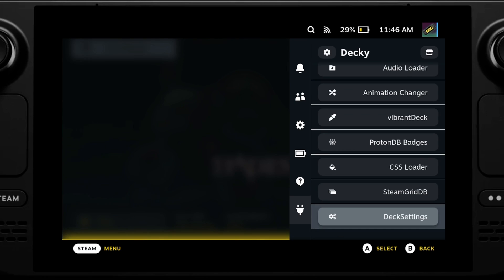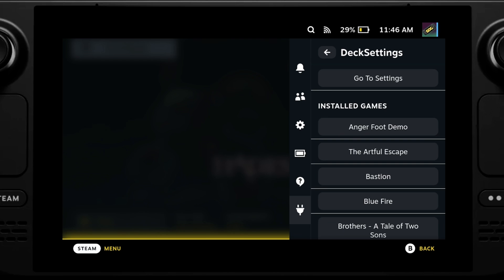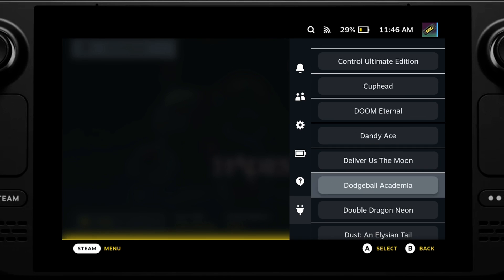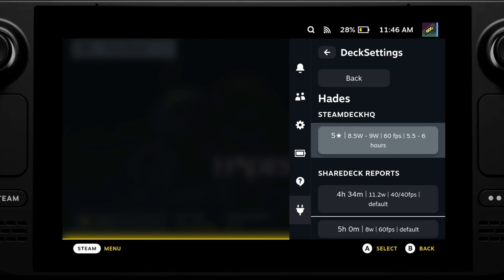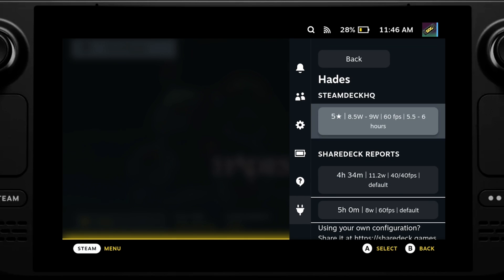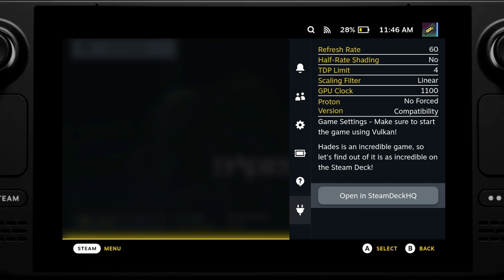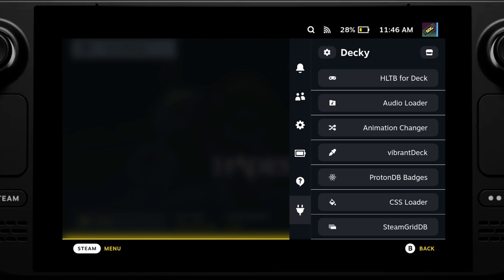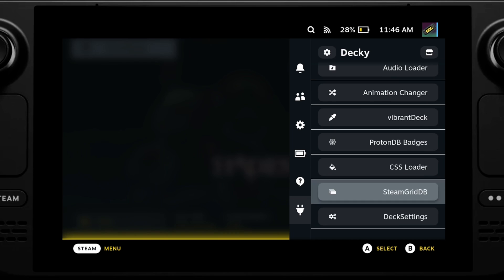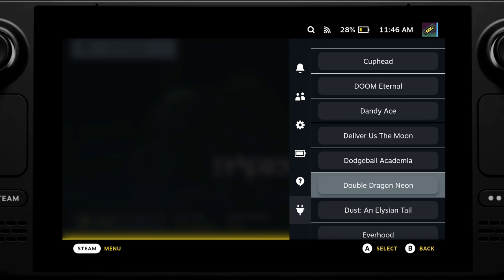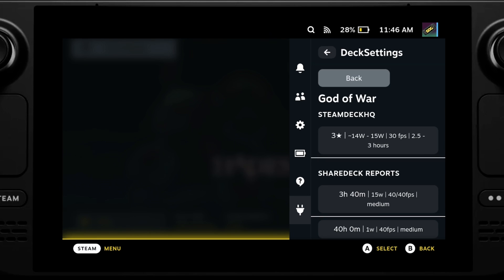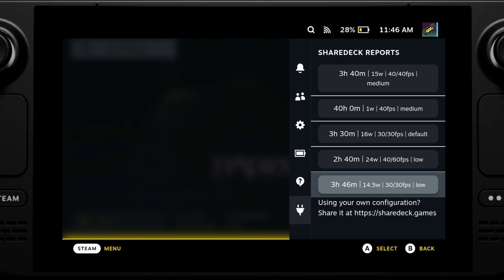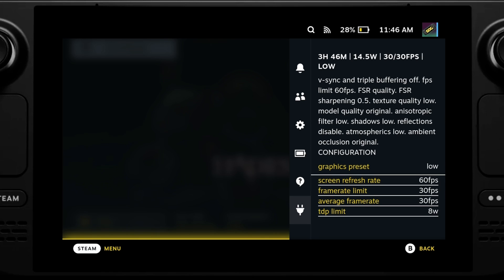The last one I want to talk about is Deck Settings. This plugin gives you a list of games and shows if there are any game settings available on either the ShareDeck site or the Steam Deck HQ website. Those guys test most of the new releases and provide recommended settings to improve battery life or get more performance out of the game. If any of those reports are available, this plugin will pull them into the UI, and because it uses the quick menu, you can actually pull up these settings whilst you're in game.